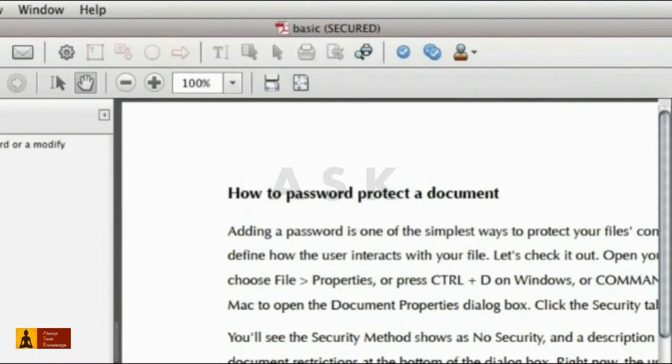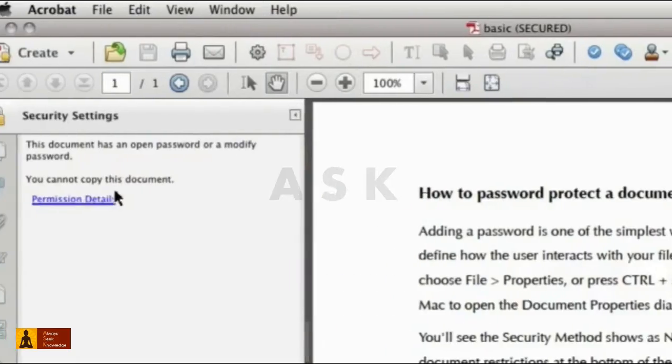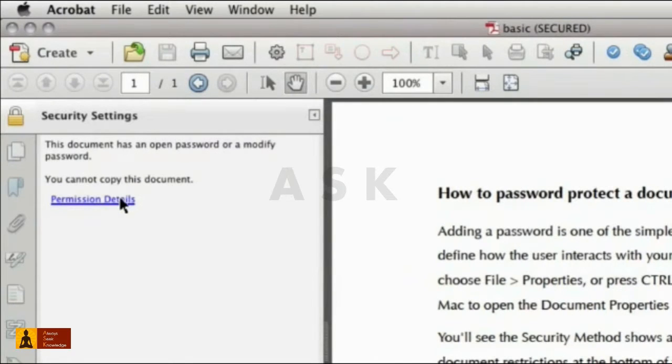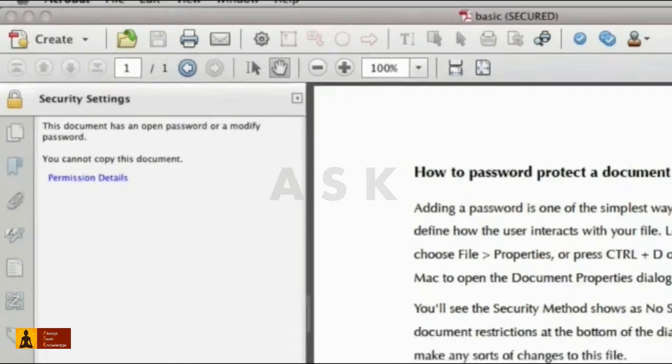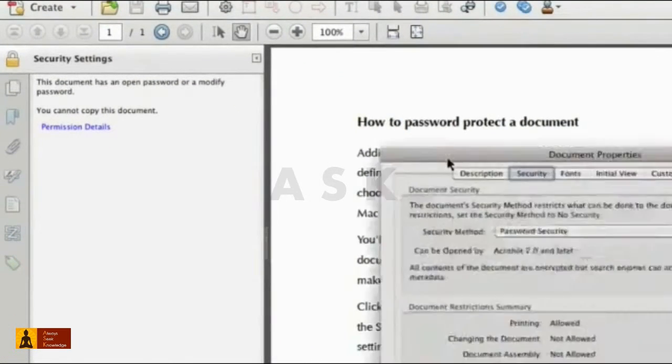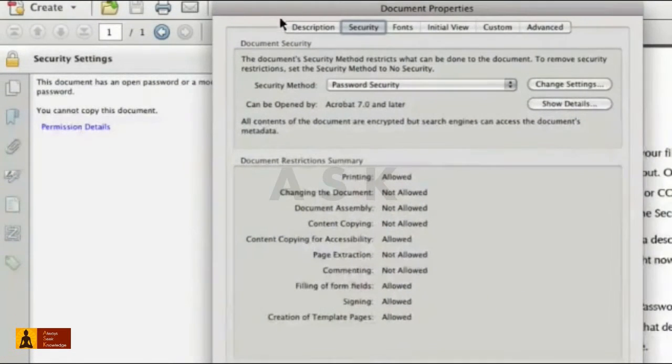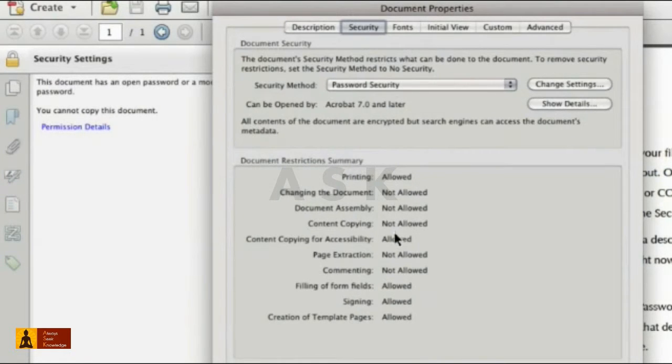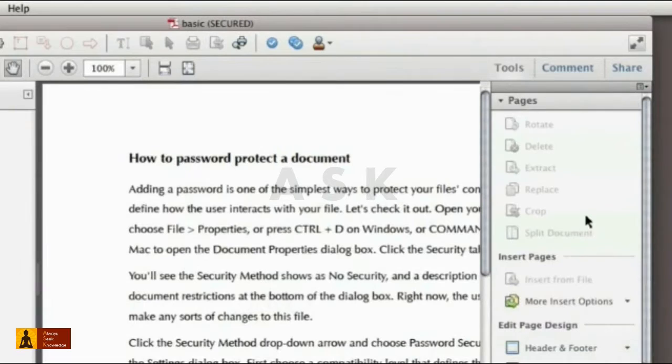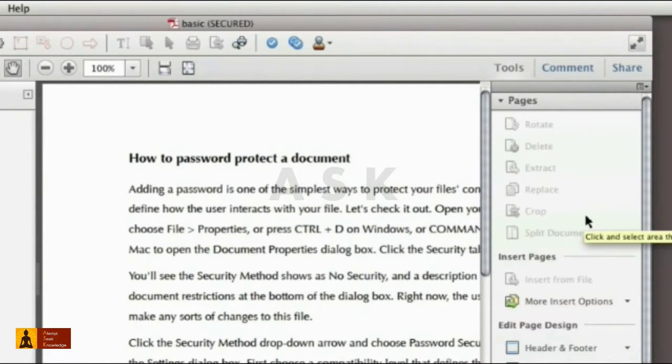Notice the word secured is added to the file's name. You'll see the security settings panel shows at the left of the screen. Depending on the permissions you choose, you may or may not be able to use the tools and other program features. As you see here, I can't make page changes.